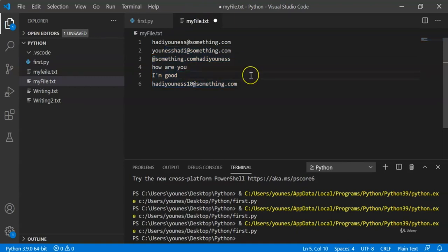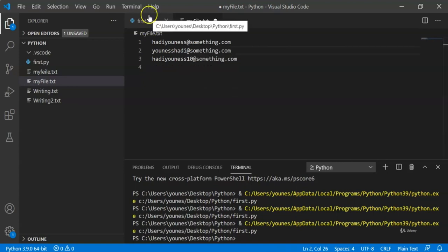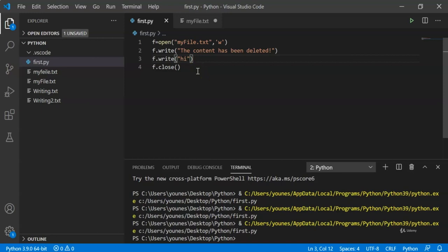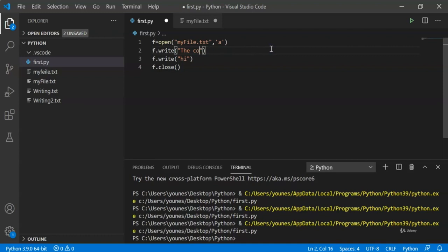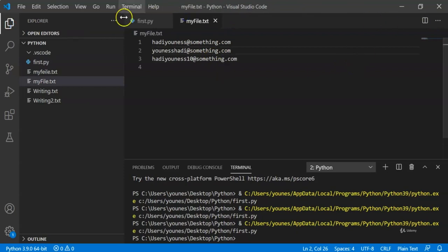Now suppose we don't want to remove everything — suppose we just want to append. For example, we want to add some emails. To do that, we use 'a' indicating that we are going to append into the file. Instead of deleting everything, we're going to add an email — 'hello@something.com'. Let's close the file, save, and run the code.